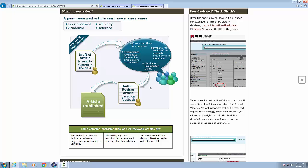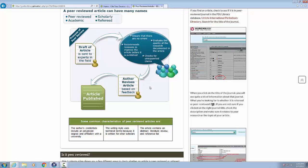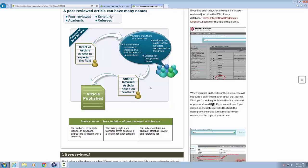Heading level 2, what is peer-review? Graphic peer-review process. Heading level 2, is it peer-reviewed? This 2-minute video shows you a few different ways to check whether an article is peer-reviewed or refereed.